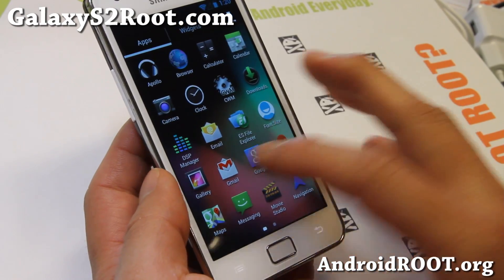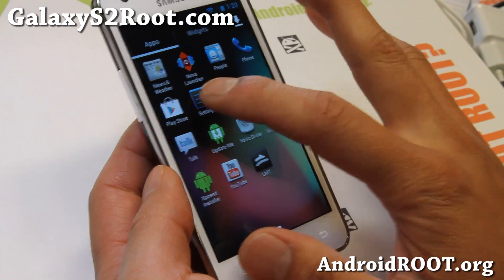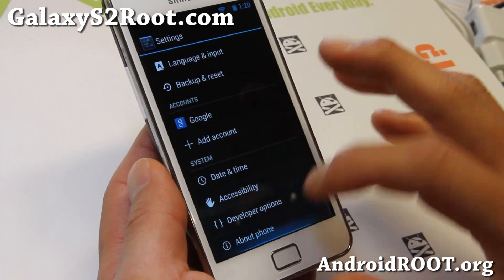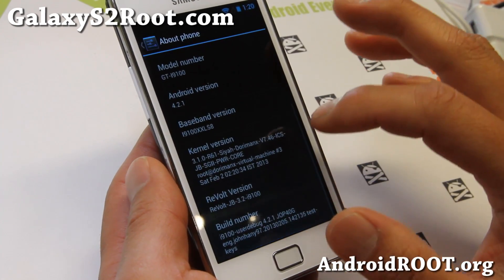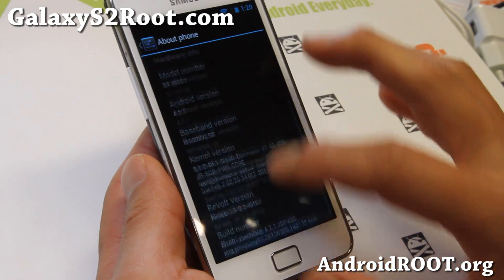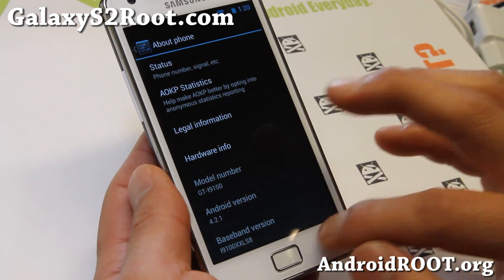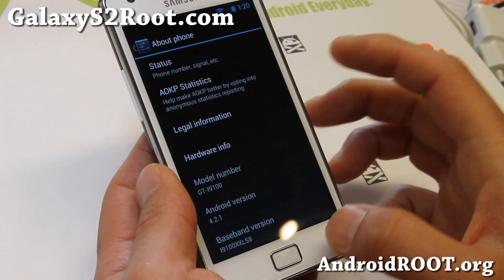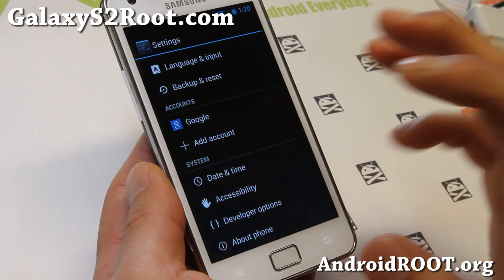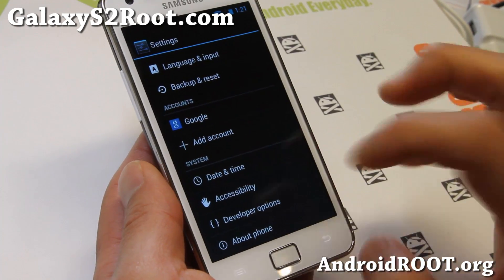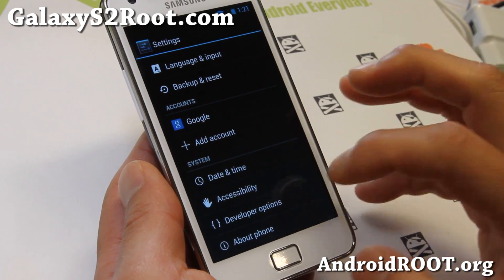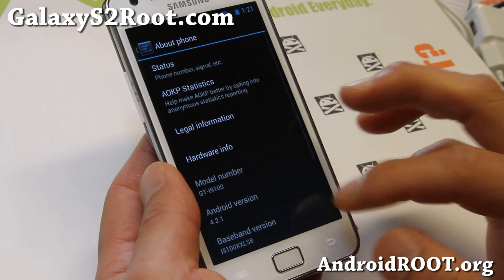That's awesome. This ROM is running TouchWiz, but it's actually based off AOKP, more of AOSP sources. So you get the stability of an AOSP ROM while still getting TouchWiz.